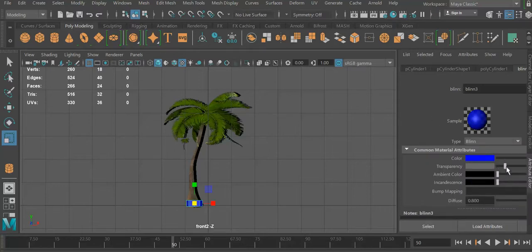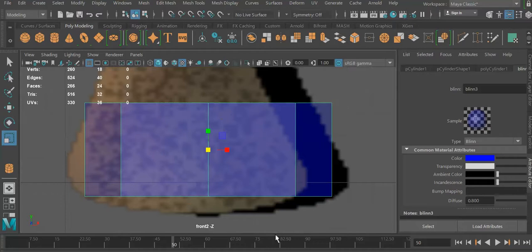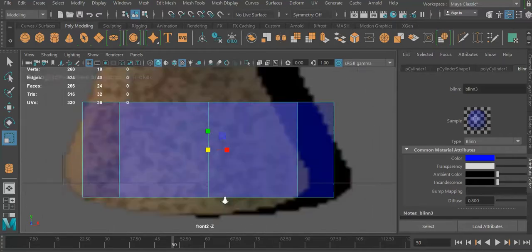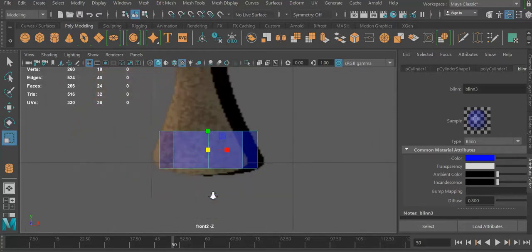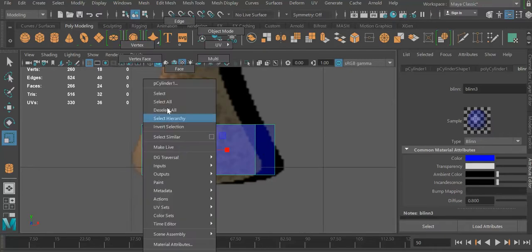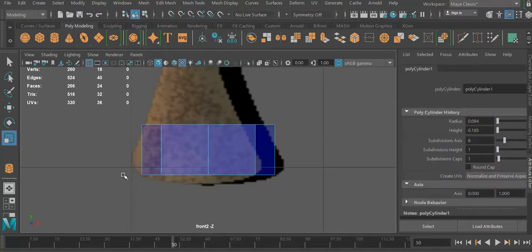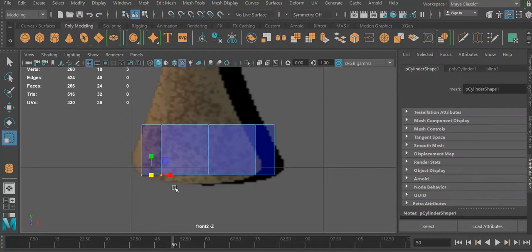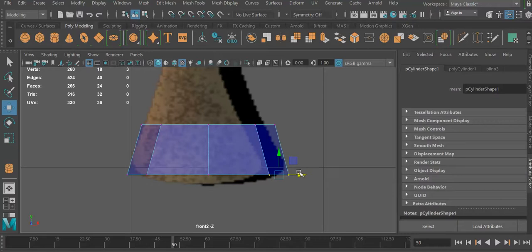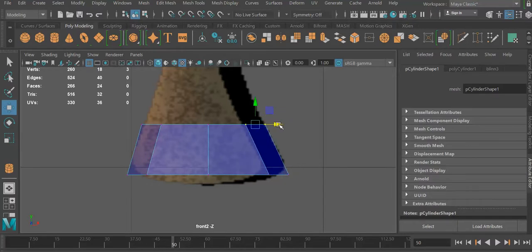We're gonna go to the Blinn shader we created, change its color to blue, and make it a little bit transparent so we can see through it. Zoom in right here, and we are going to zoom out a little bit. We are going to right-click, vertex, and we're going to select those right there and move them in position to follow the shape. Bring those in a little bit right there.